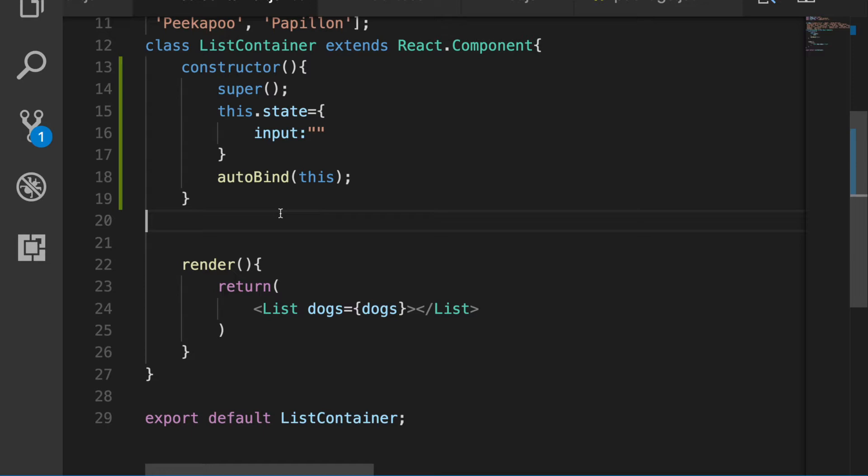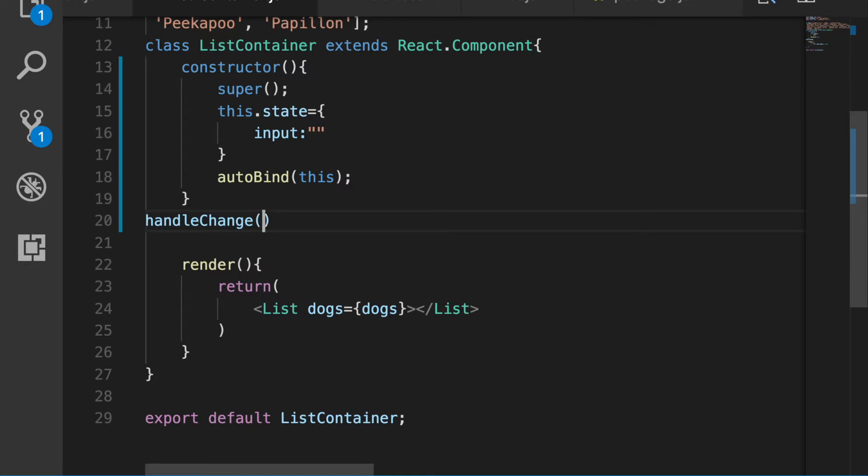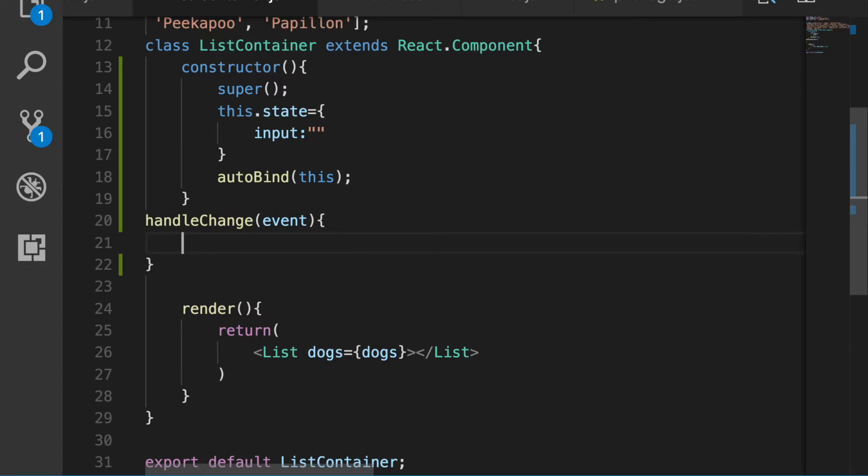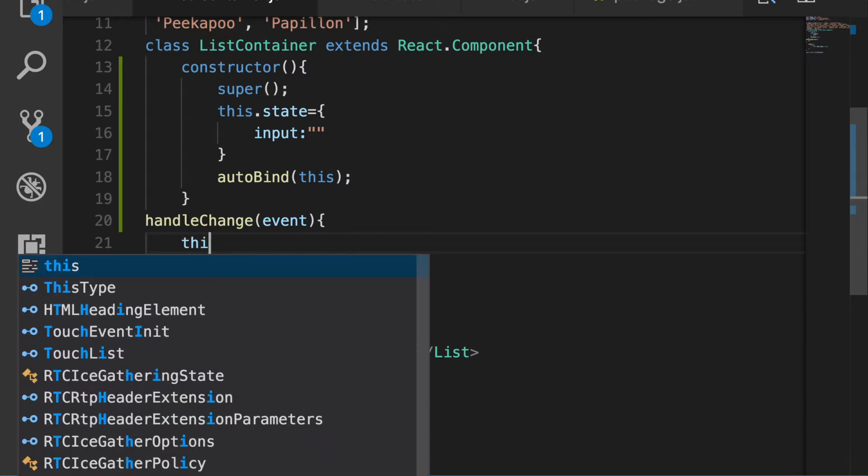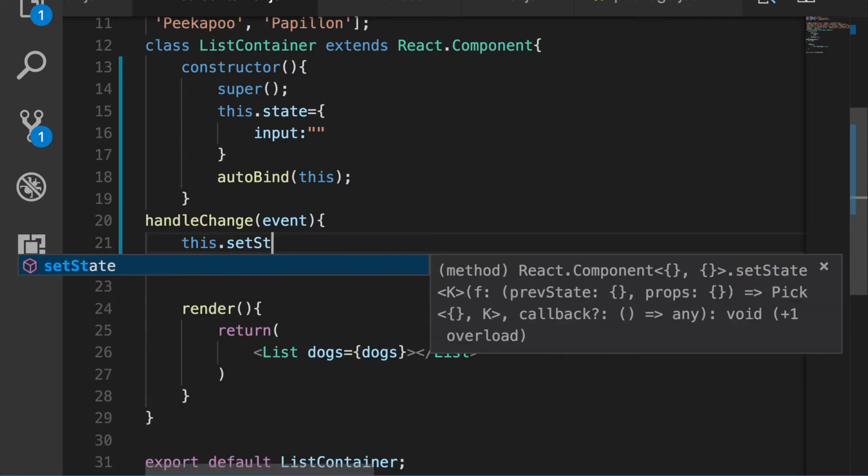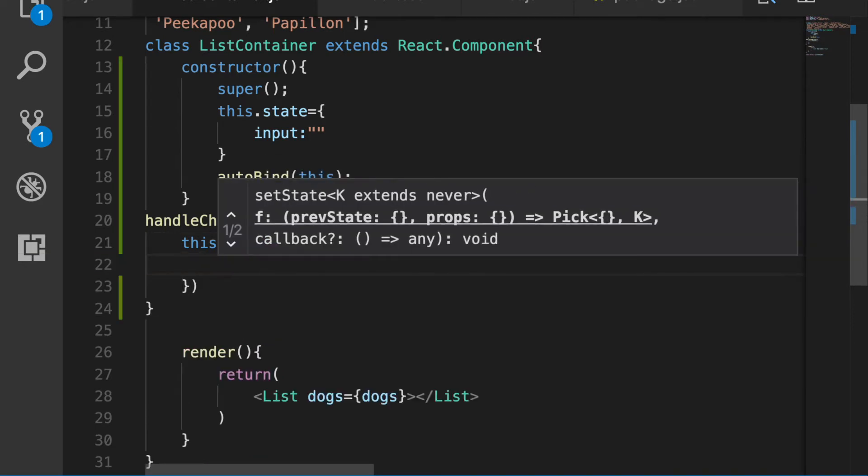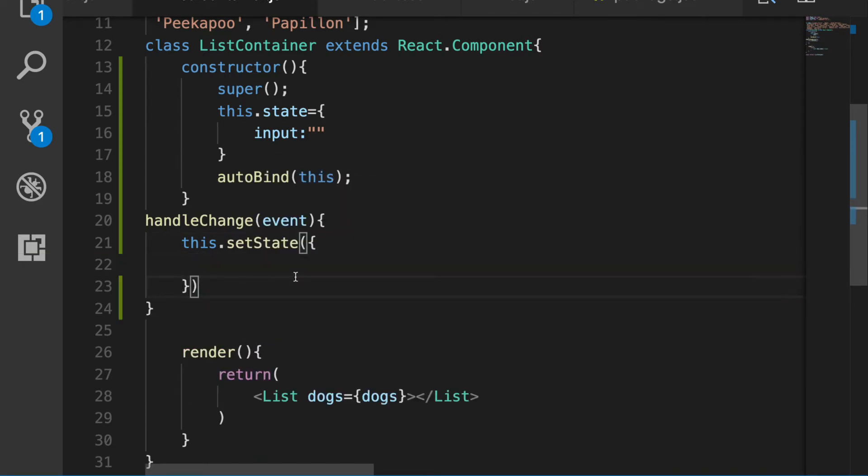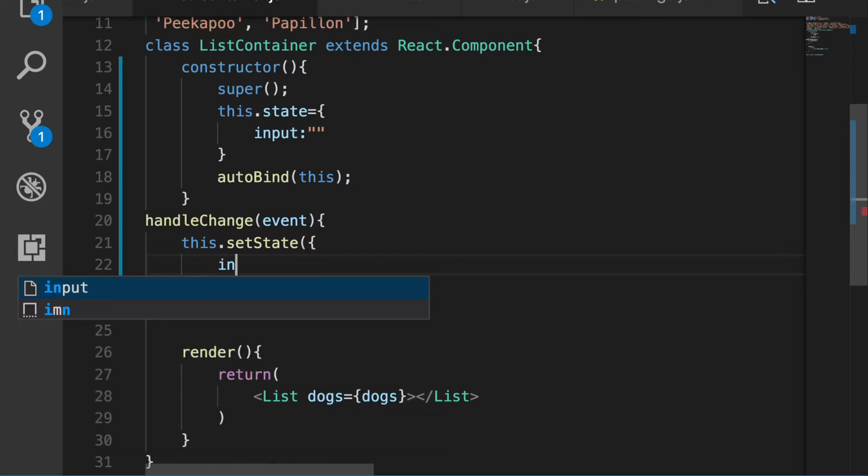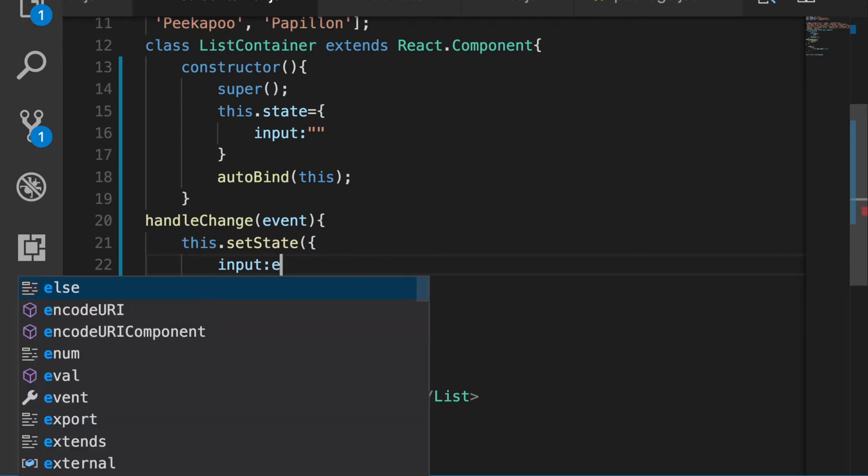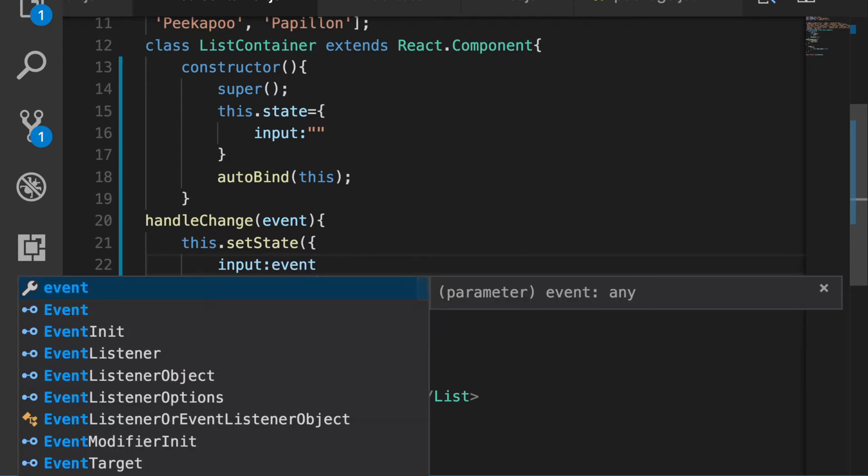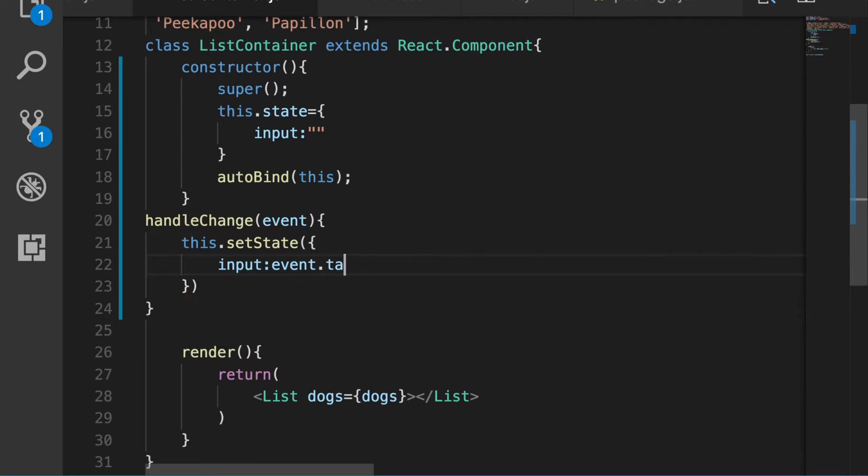Alright, so now the next thing that we have to do is make a function that is going to be grabbing the information in the actual input. So we say handle change, so this takes an argument in event. That's going to be like the typing that's going to be going on in the input. And so inside of here, we say this.setState. And we are going to basically be changing what's going on. We're going to be saying this is okay that the state is changing for the input. So we say input: event.target.value.